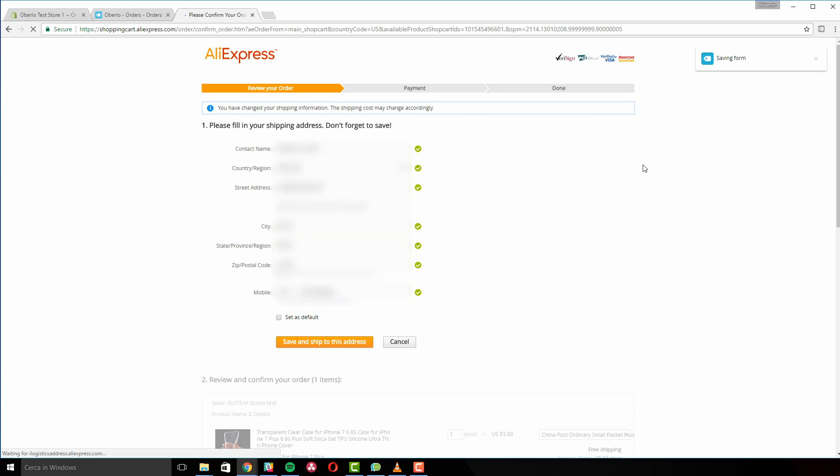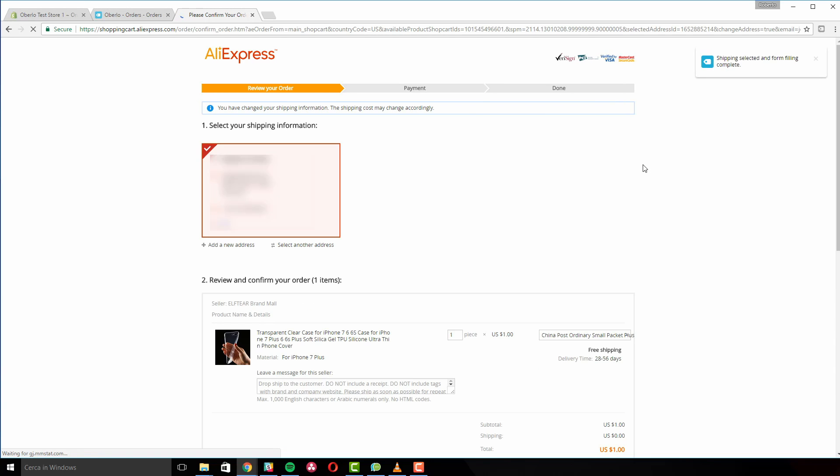Our Chrome extension will fill in your customers information automatically, so you don't need to type it in each time.